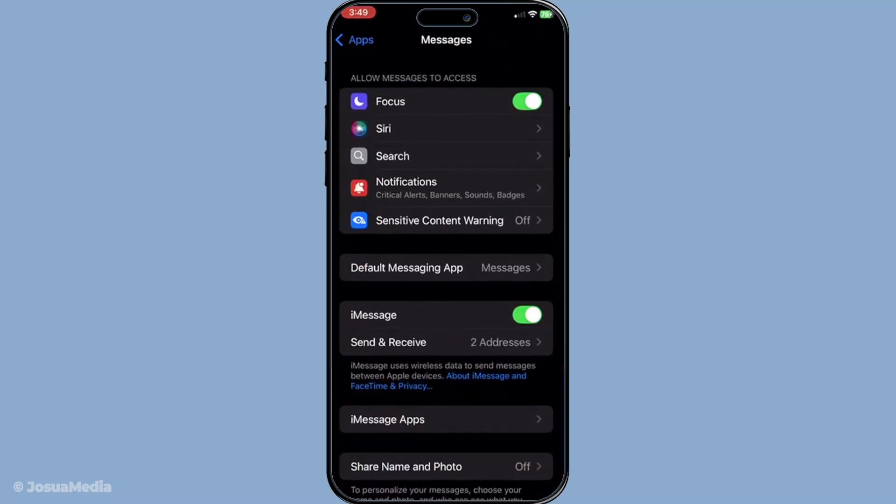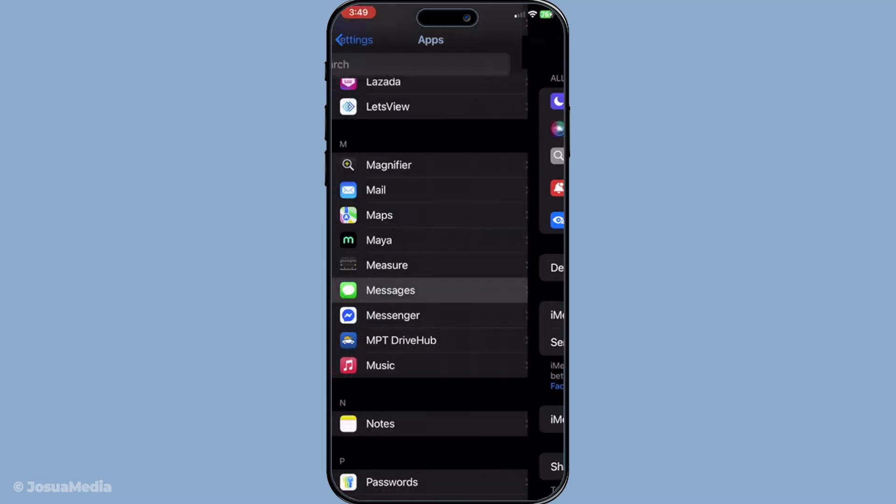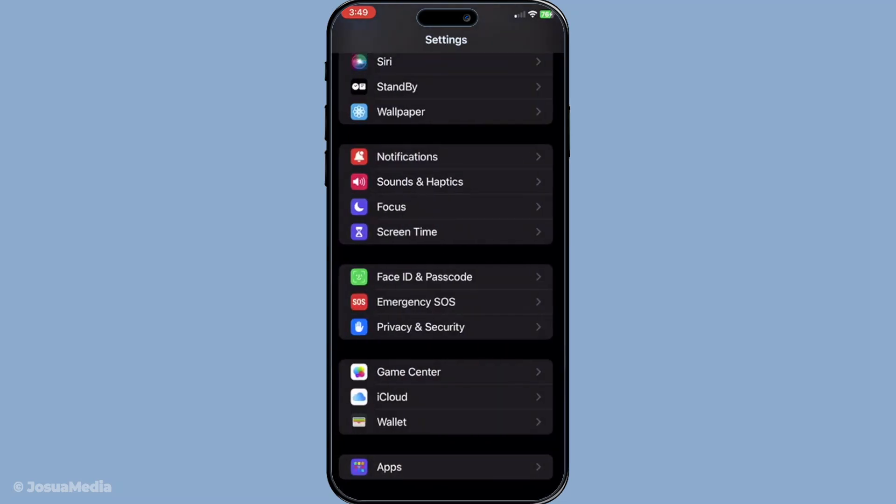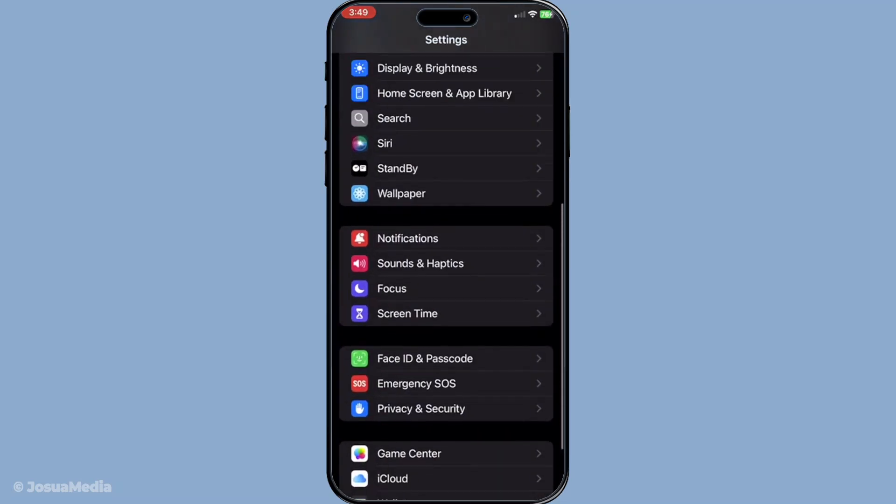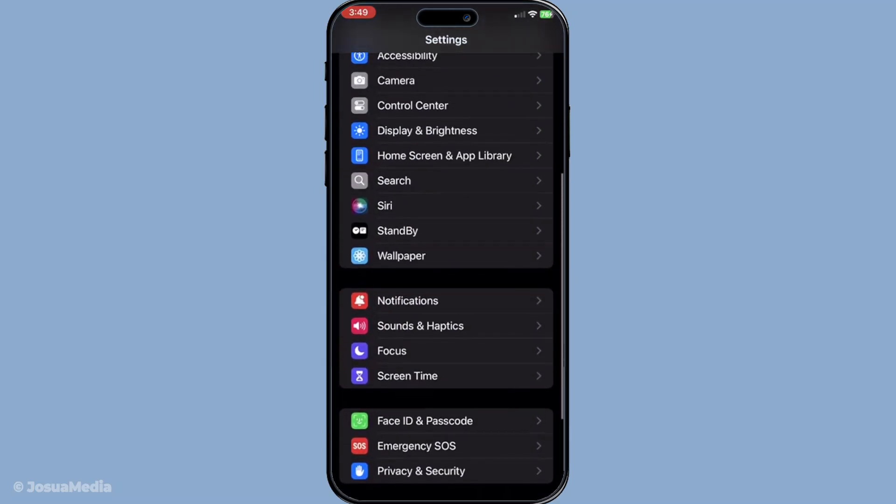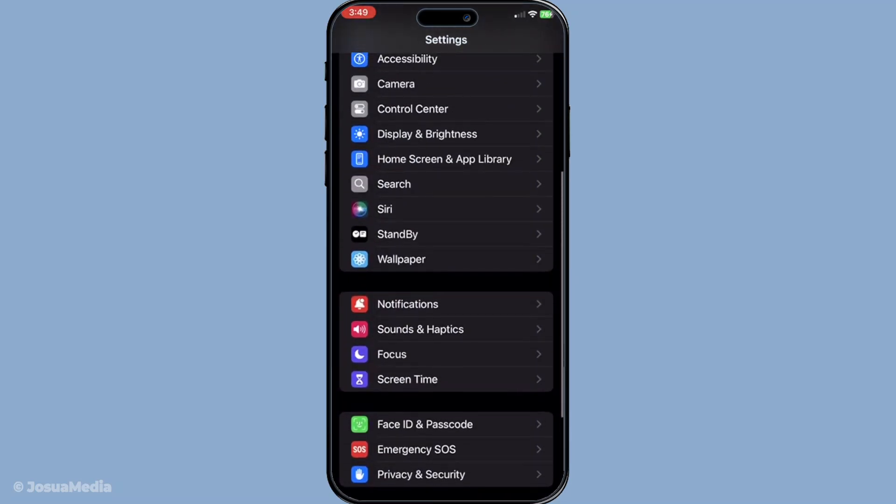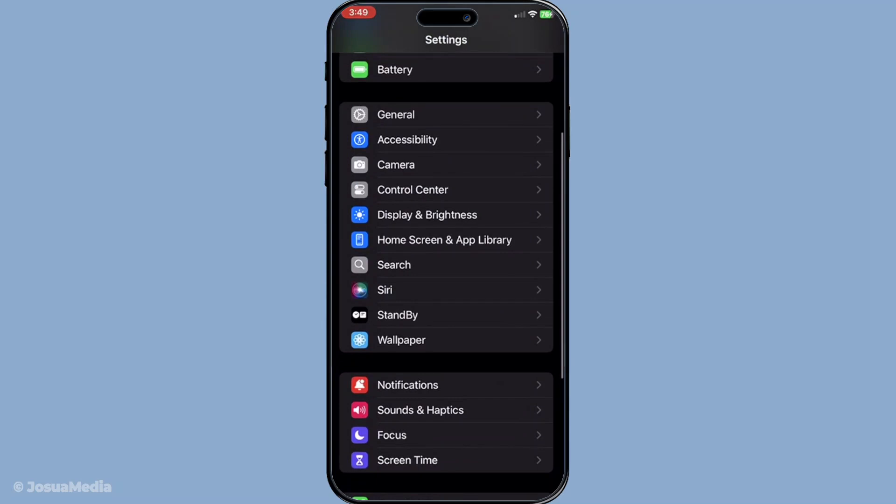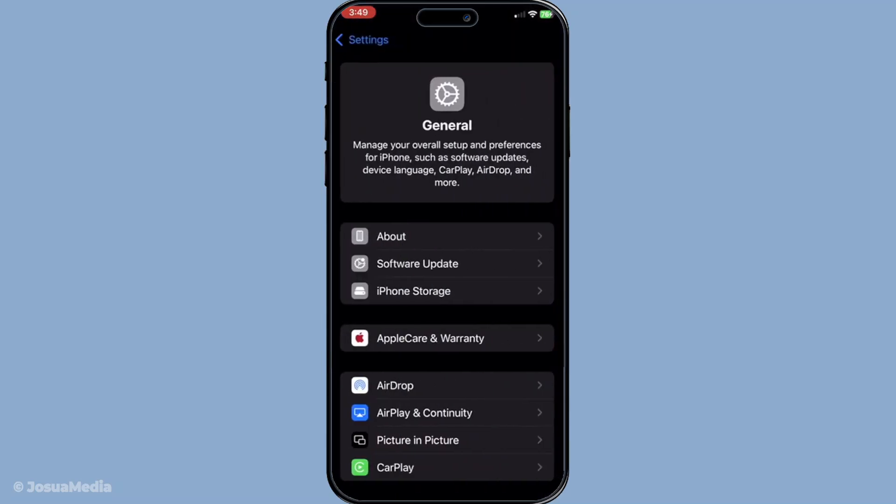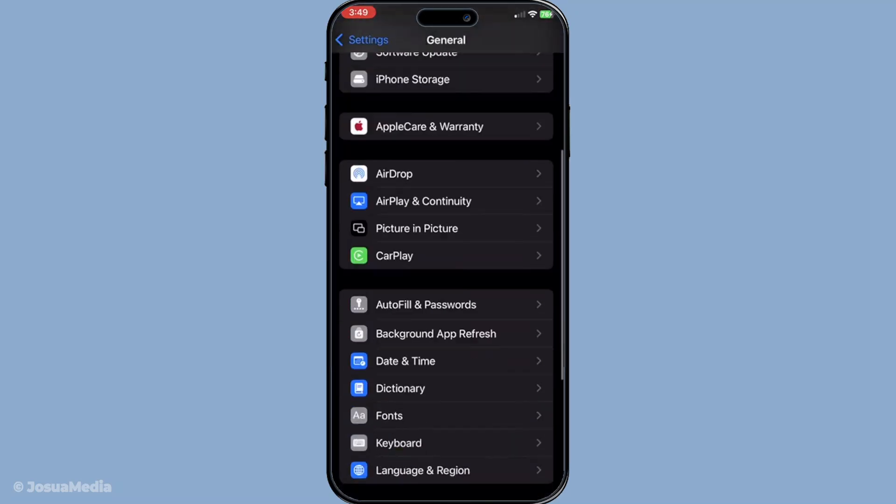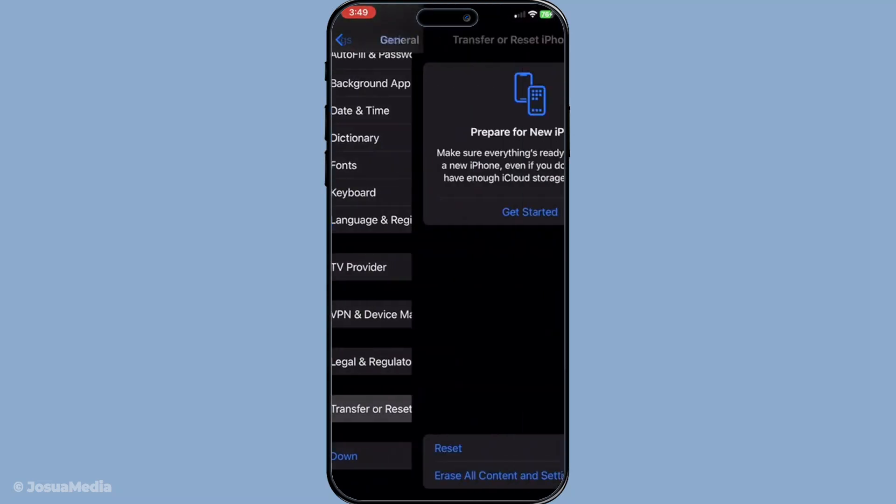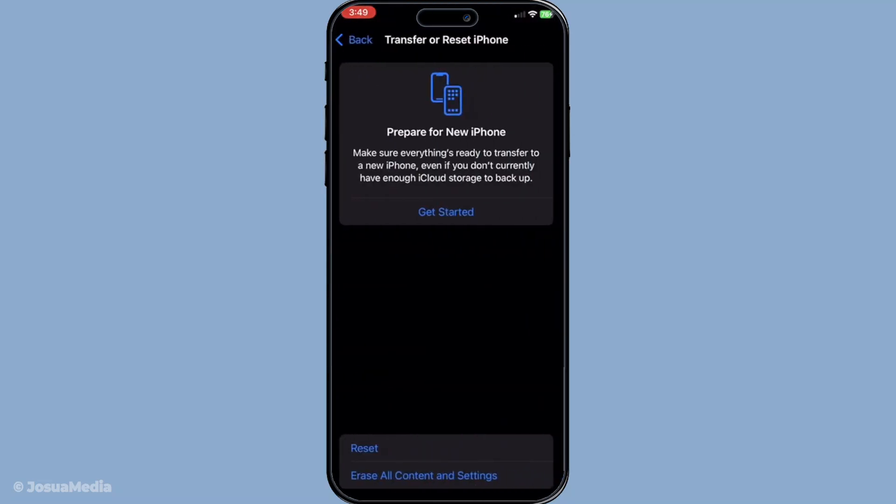Navigate to settings, then tap on general. From there, go to transfer or reset iPhone and select reset. From the reset options, choose reset network settings. Confirm your selection and your iPhone will reboot, clearing the current network settings which can help resolve deeper iMessage bugs.